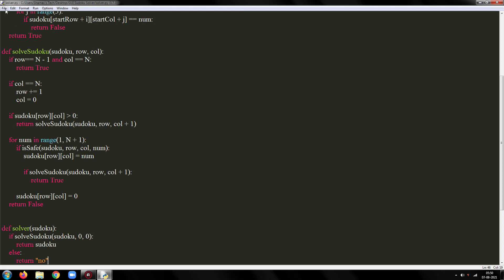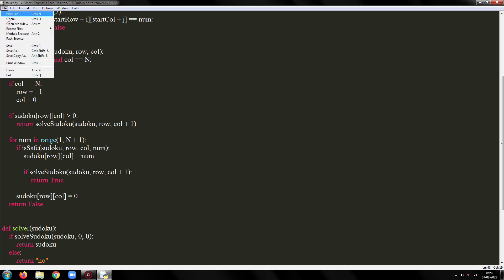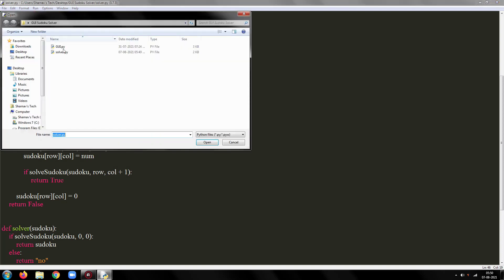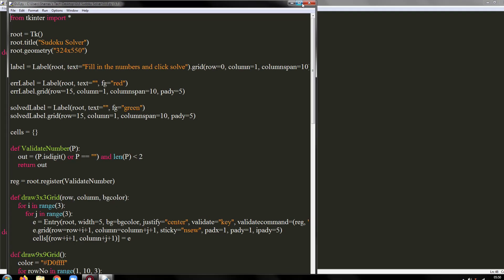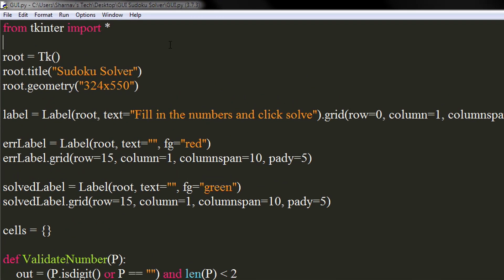Now, open your GUI file. Import the solver function from the solver.py file.